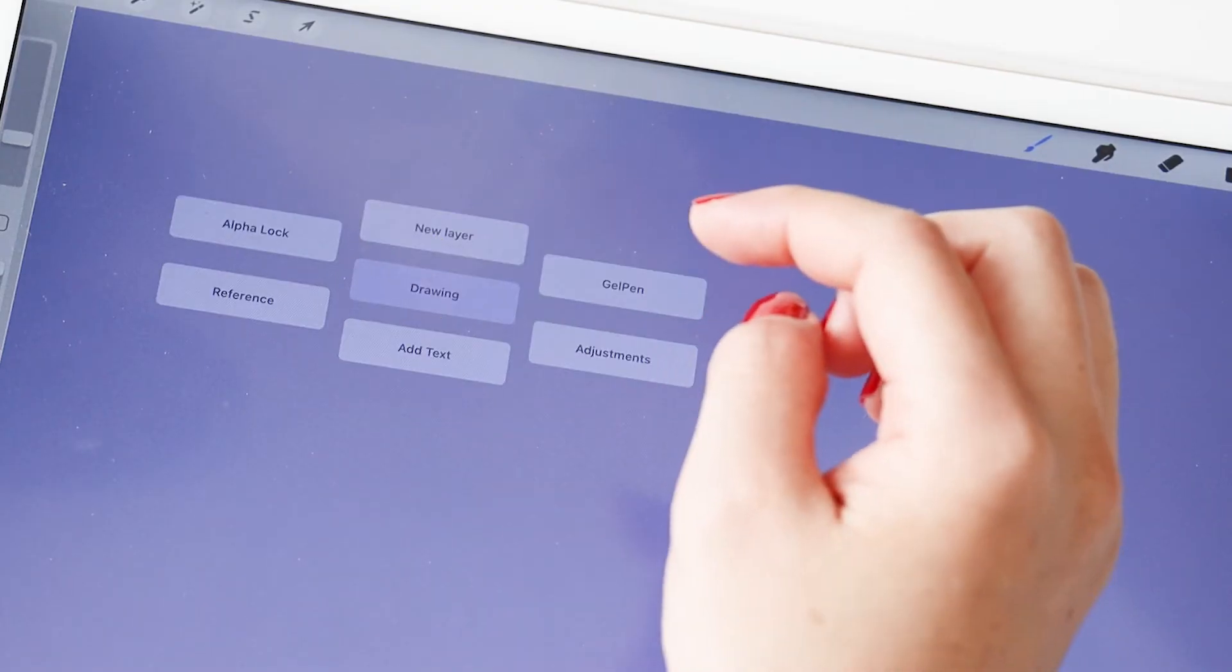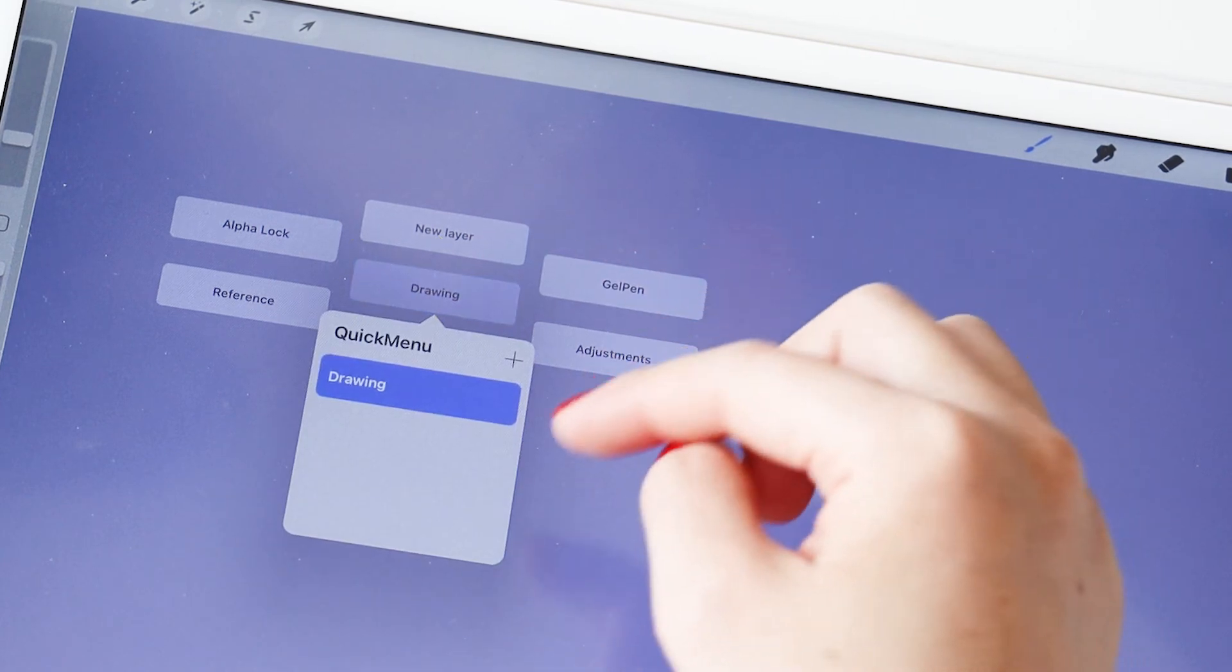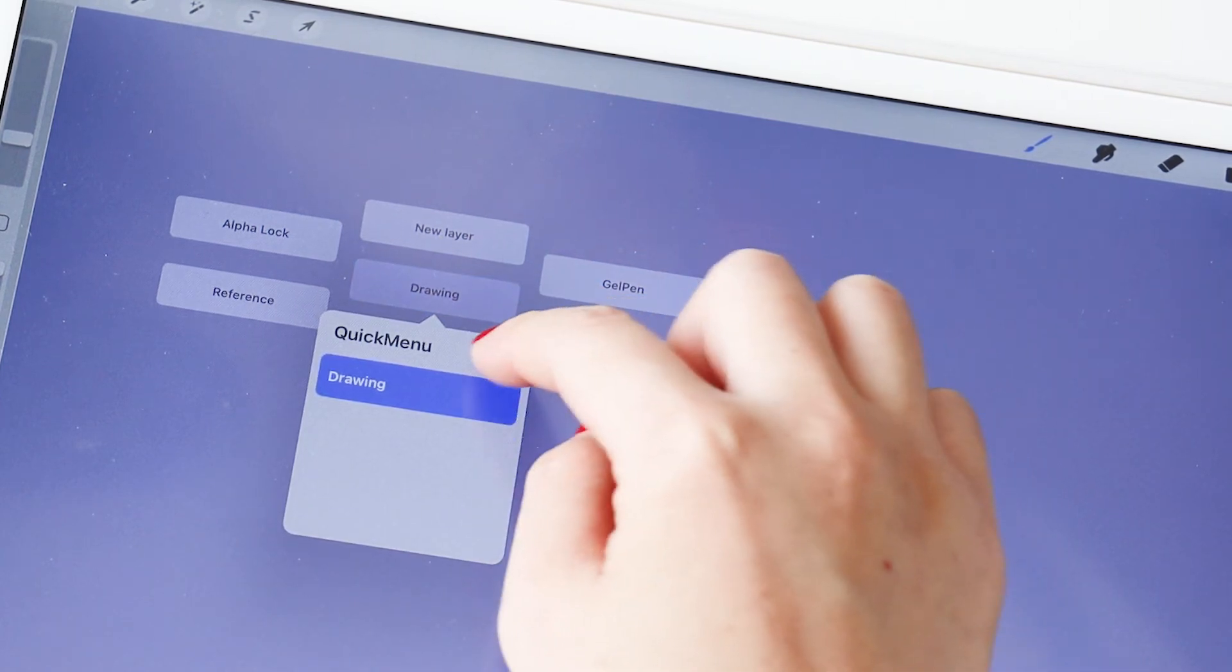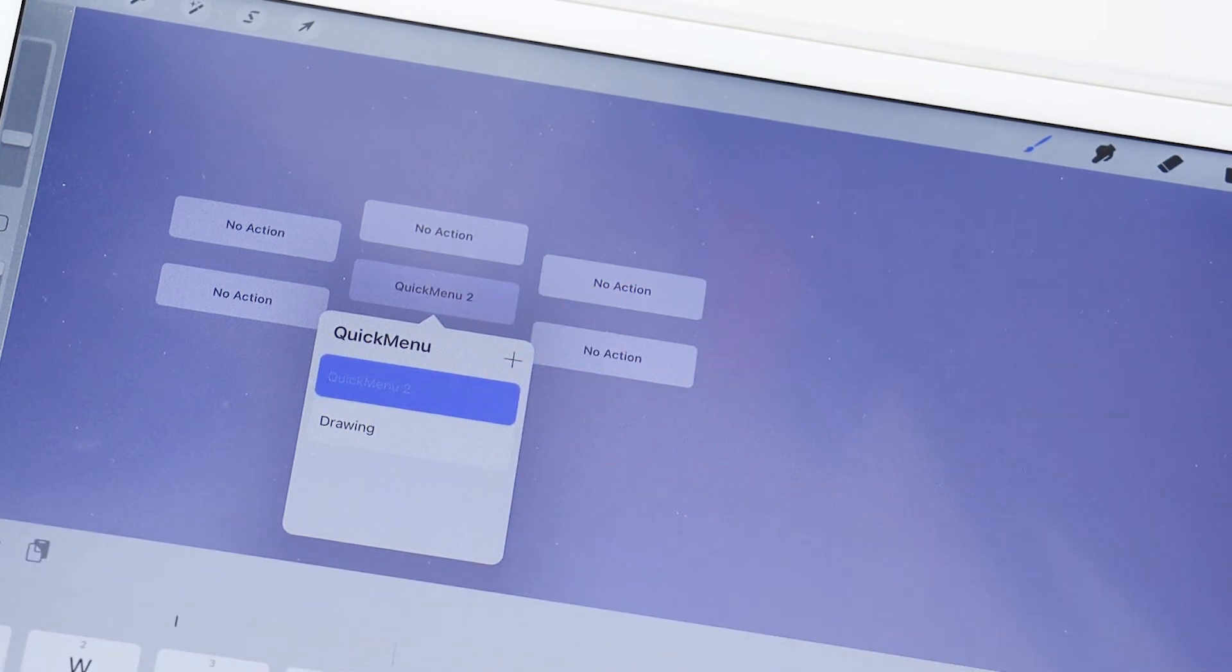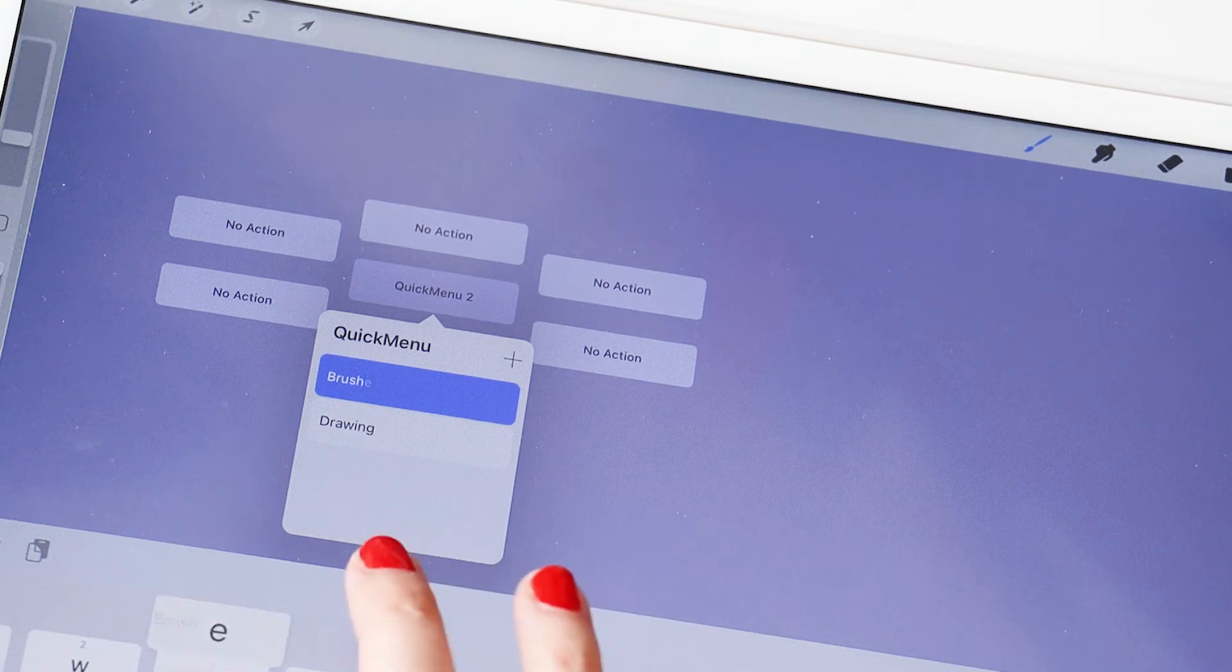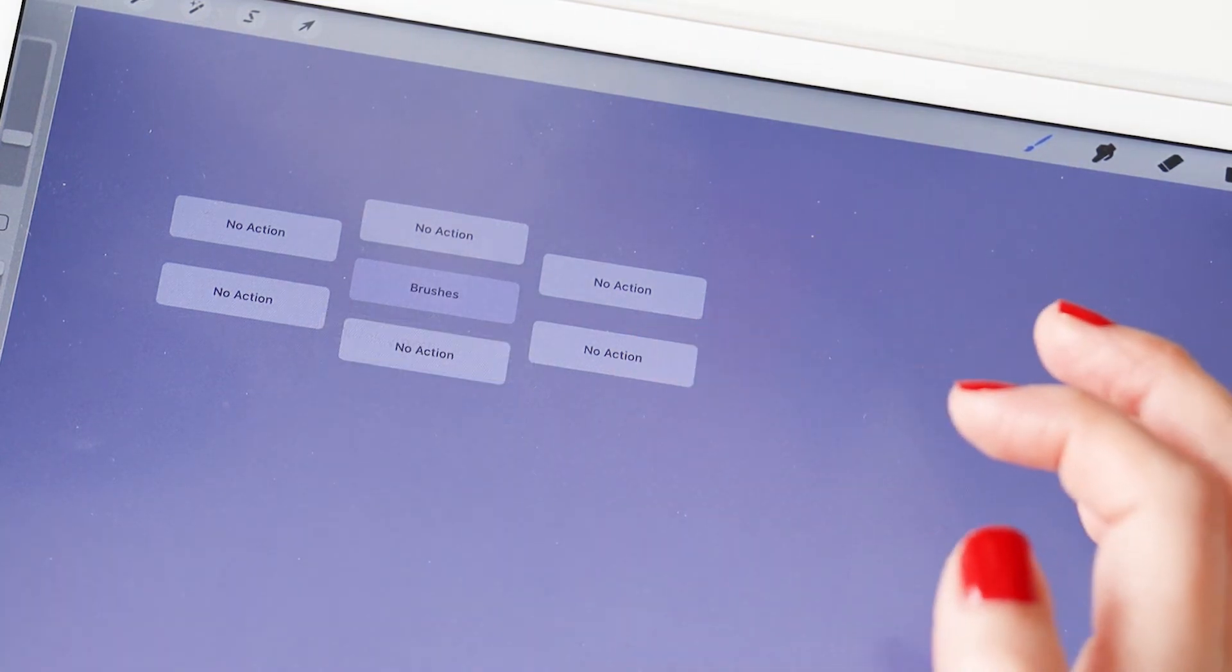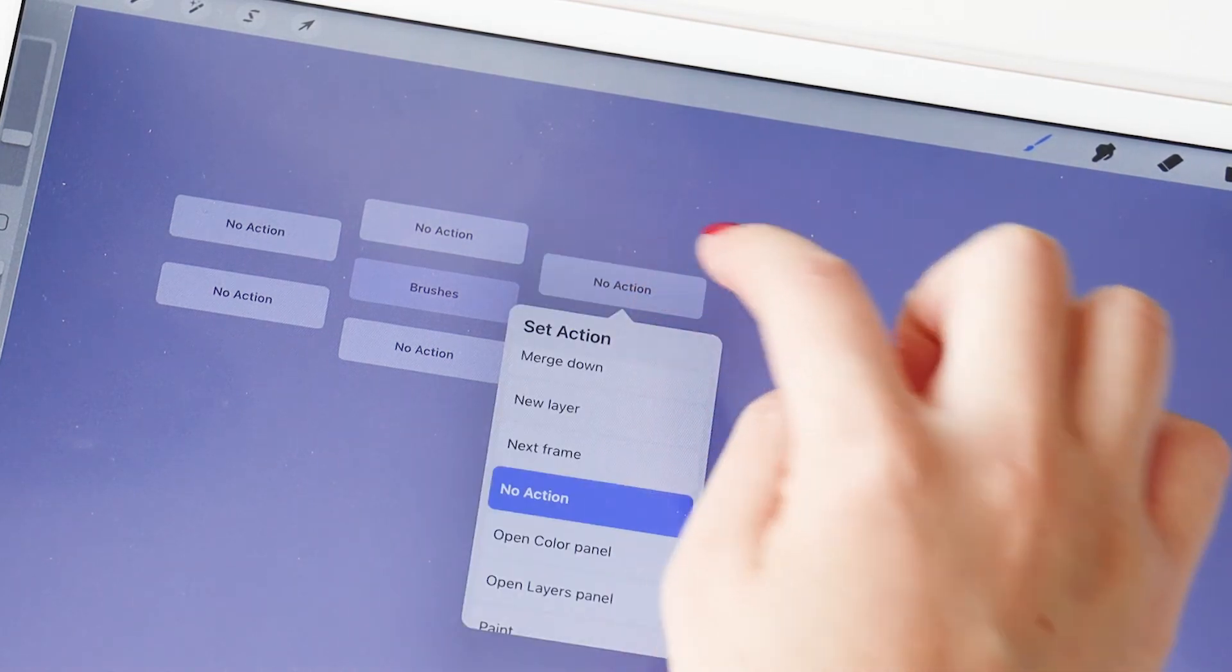Tap anywhere on canvas to activate. Tap the middle button and then the plus icon to add your own menu. Tap it twice if you would like to rename it. You can rename it to the project. I'm just gonna say Brushes here, and then tap anywhere else on the screen to set up each individual option.